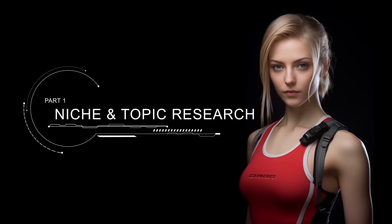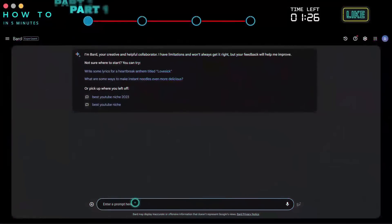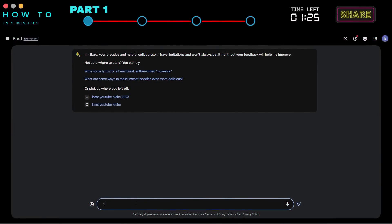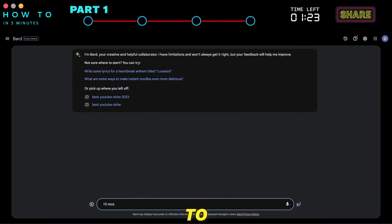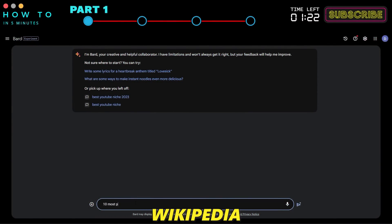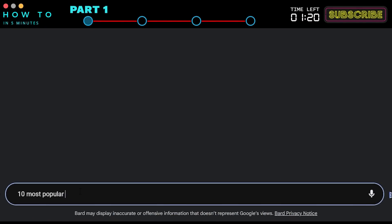Part 1: Niche and Topic Research. To do niche research, let's use Google Bard AI to analyze Wikipedia data. Type 10 Most Popular Wikipedia Niches.